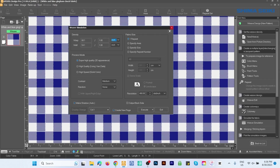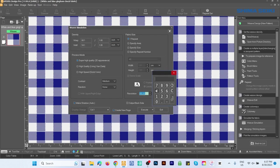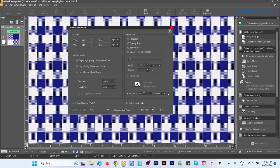Come down here and be sure the resolution is 400 DPI. If you're not, simply click in that box, select 400, and click Enter. Be sure the Create New Page box is checked as well.